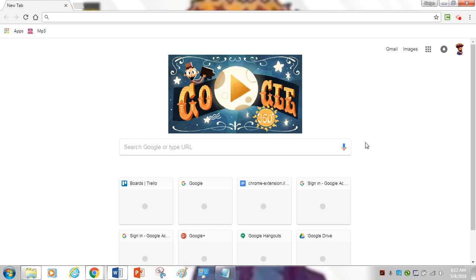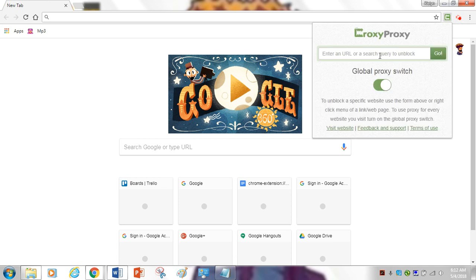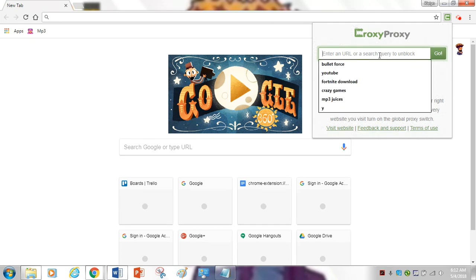Hi guys, it's your boy Rylan. I'm going to be teaching you how to get Fortnite on your school computer. If you're going to want to get Croxy Proxy, I'll leave the link in the description below how to get it. Let's get right into it.